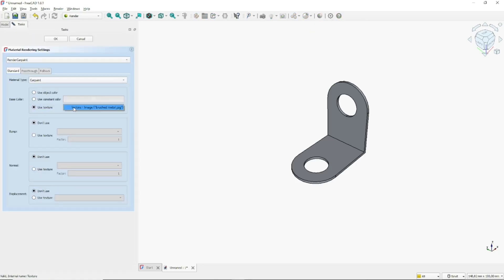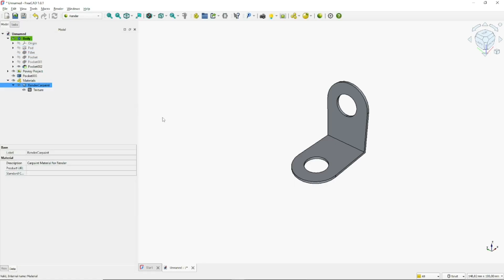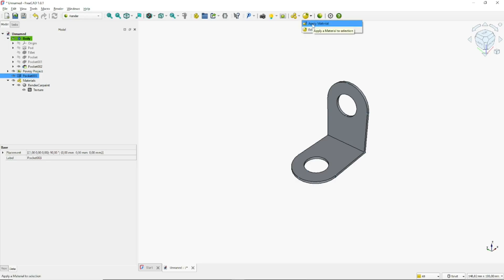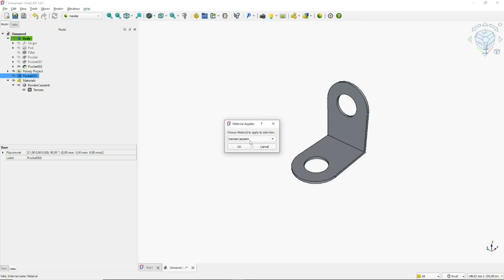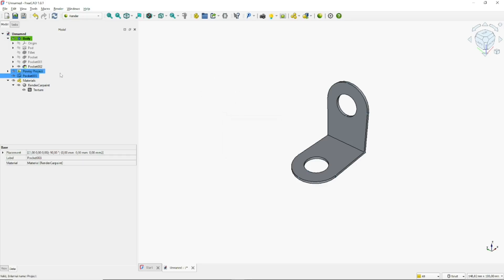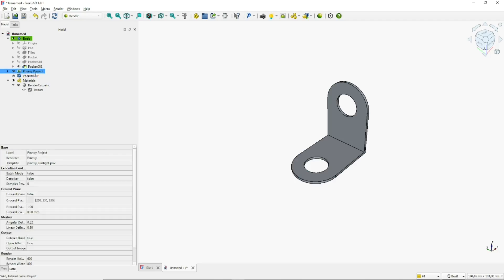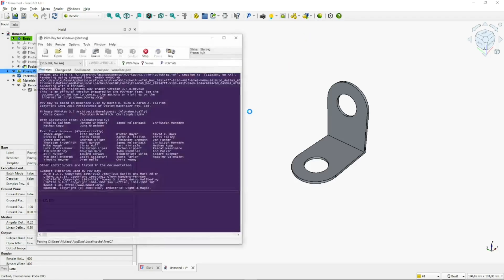Enable Use Texture and click OK. To apply the texture to the pocket, click the Apply Material icon, choose Render Car Paint, and click OK. To view the render, go to POV-Ray Project and click the render icon.